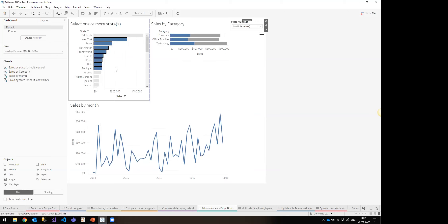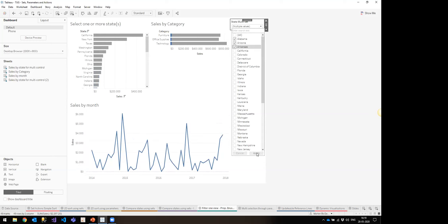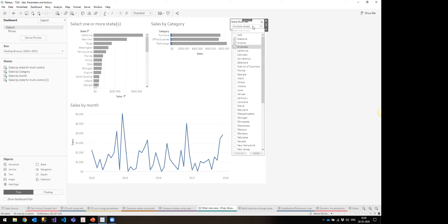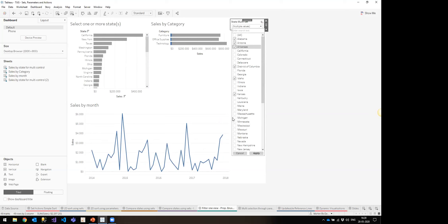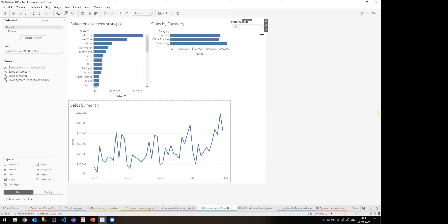The thing introduced in 2020.2 that I really like is the new set controls, which allows us to treat sets like we normally treat filters — giving us a drop-down menu. We can play around with the set in the visualization, but also just say 'I want Alabama, Arizona, and Arkansas' and see everything update accordingly. This gives multiple ways of interacting with sets, and I cannot understate the value of the drop-down because it allows search and provides a very common interface familiar from Excel.